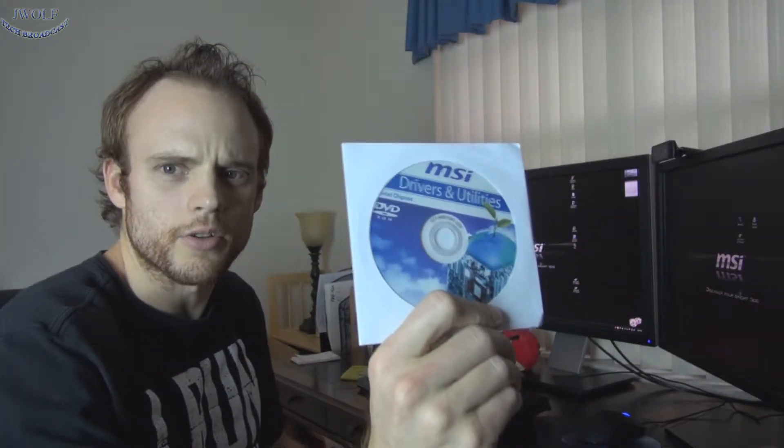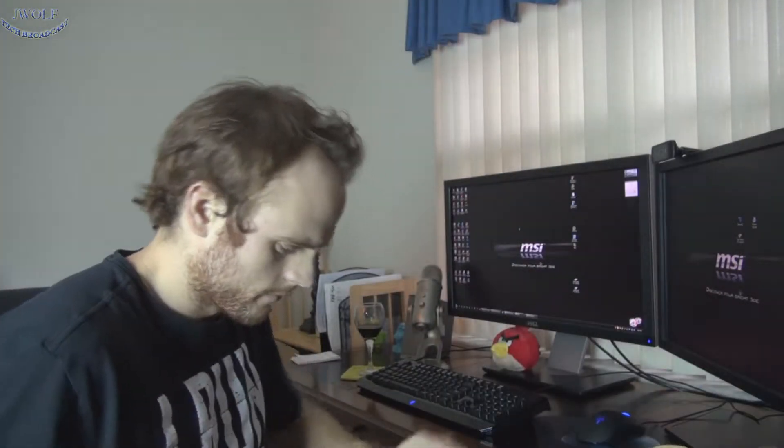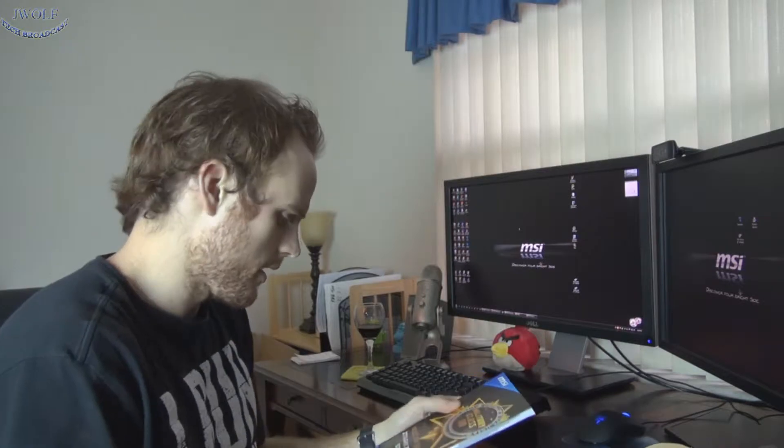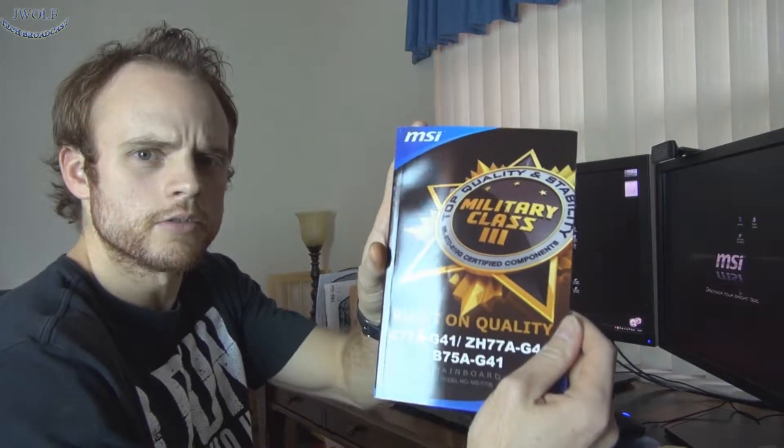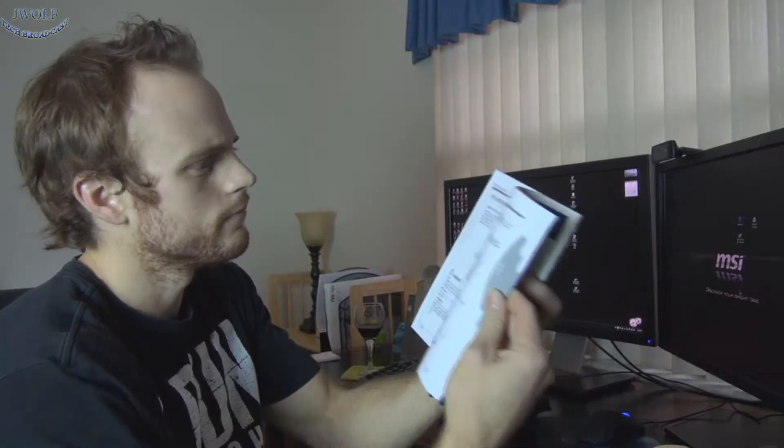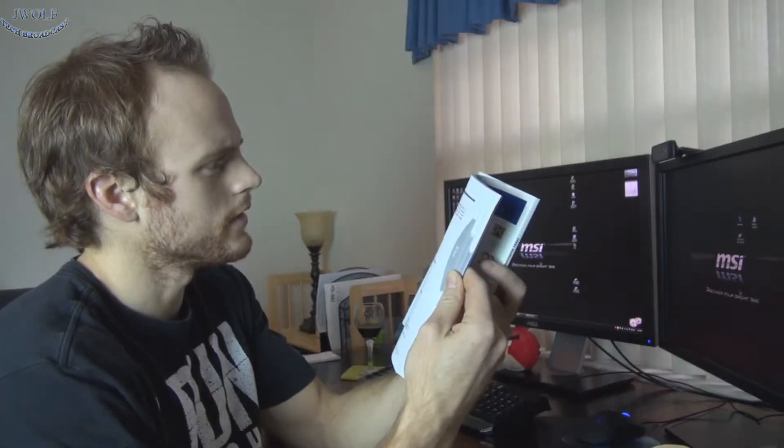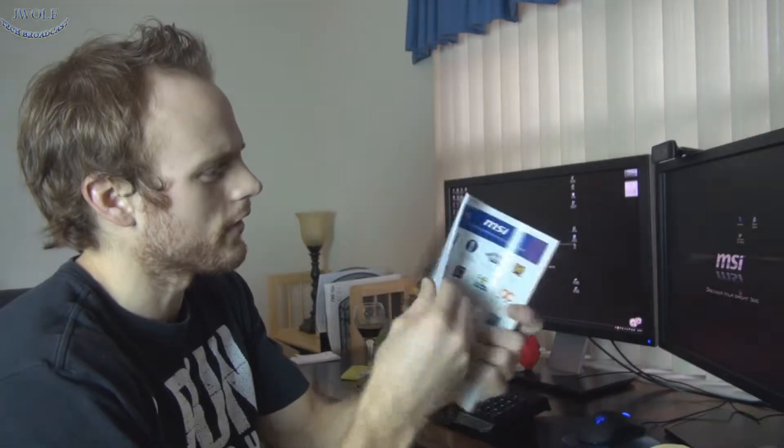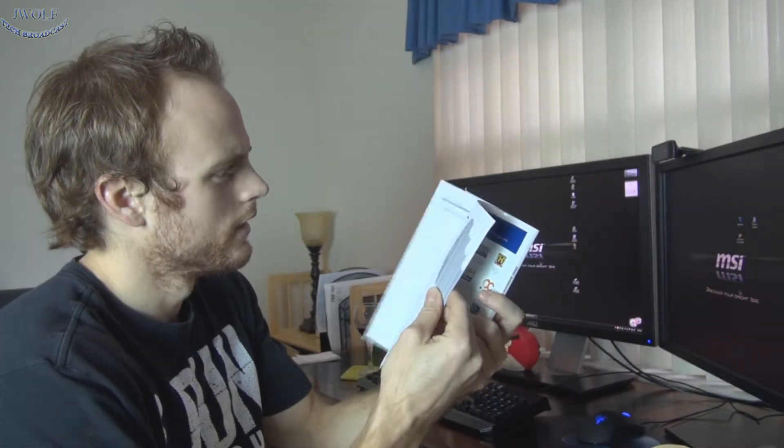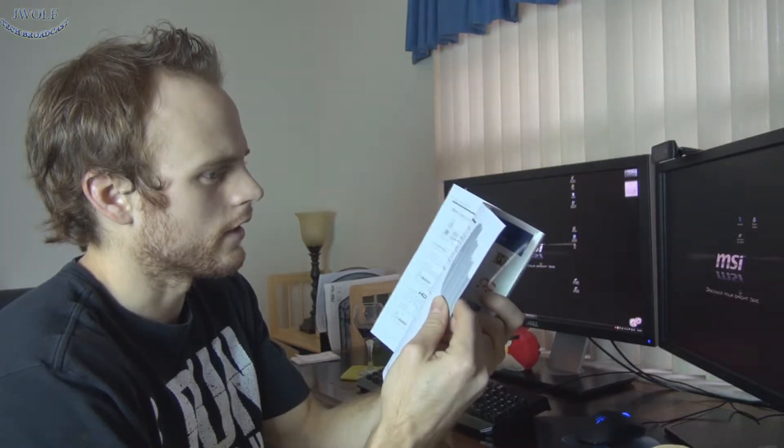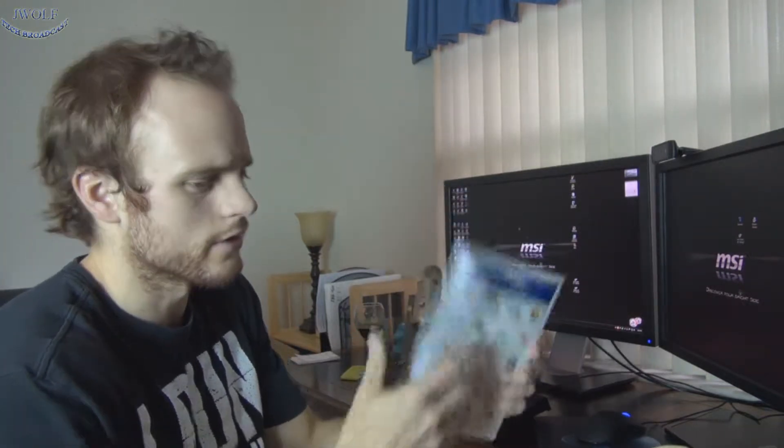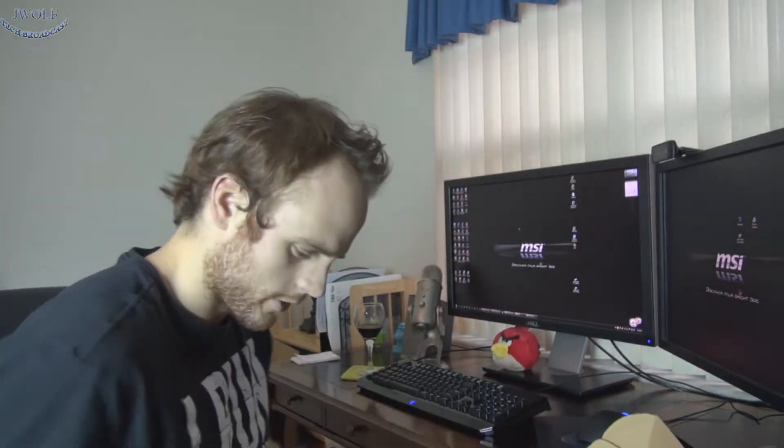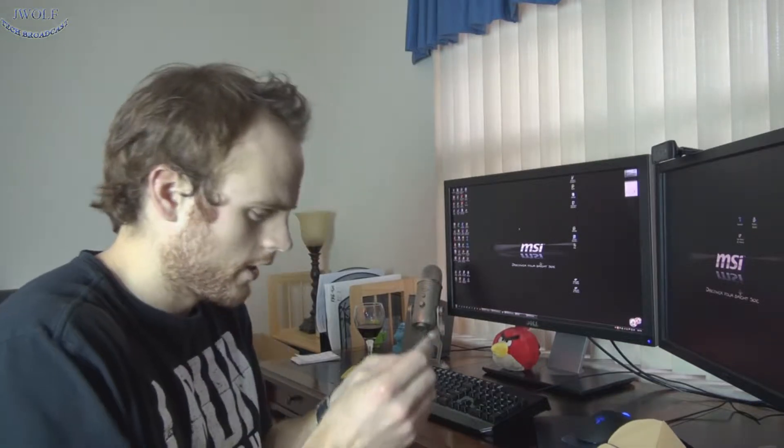And then you just have your quick installation guide. And you have your drivers and utilities CD, which you should not use. Go to the website, download the latest from there. And then what looks like a pretty thick manual, a user's manual. Looks to be pretty nice. Oh, it's in a bunch of languages. It's not really that thick. It's in about four languages, but we do have an English section there.